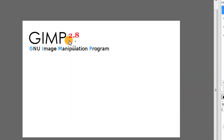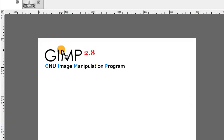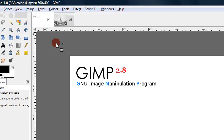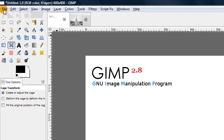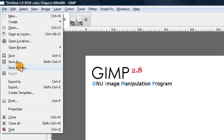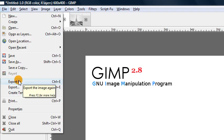And if you wanted to save it as a PNG image or a JPEG or something that you could upload to the internet, then that would actually be called exporting the image because you're not really saving a GIMP image, you're exporting it to some sort of outside format that you could use for other things.